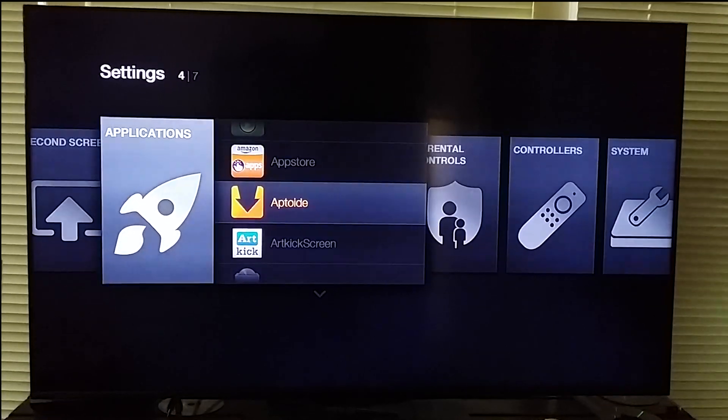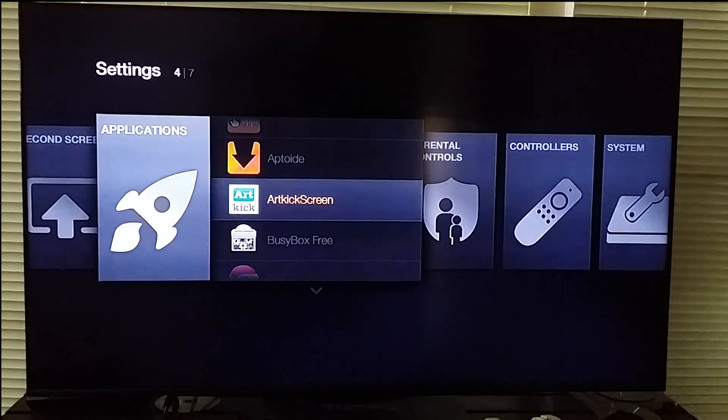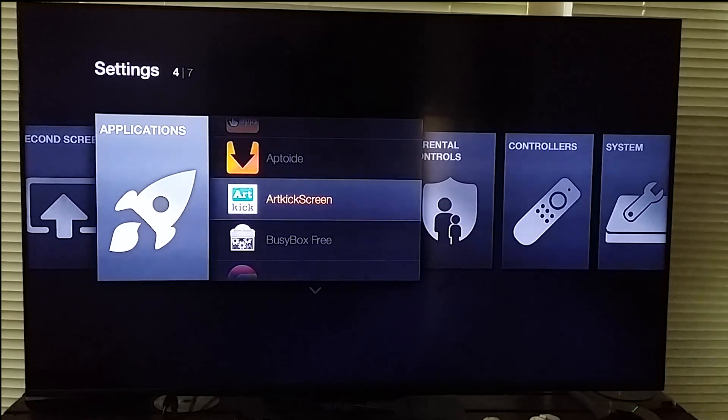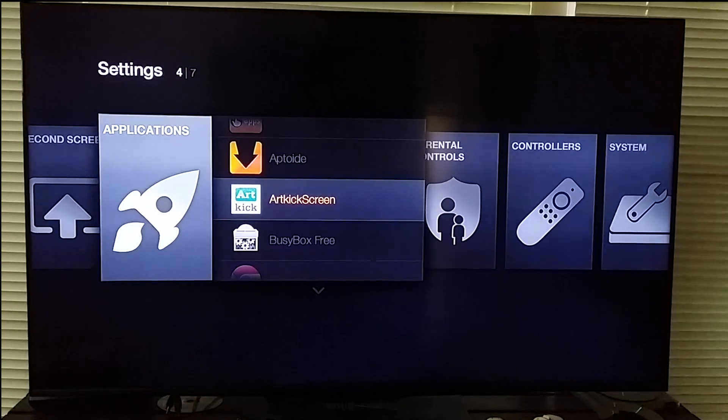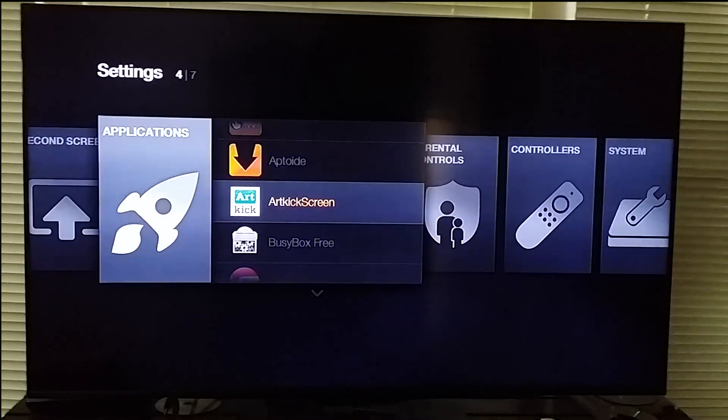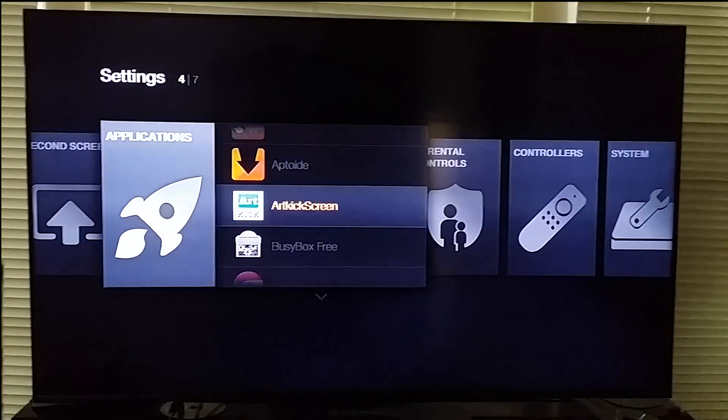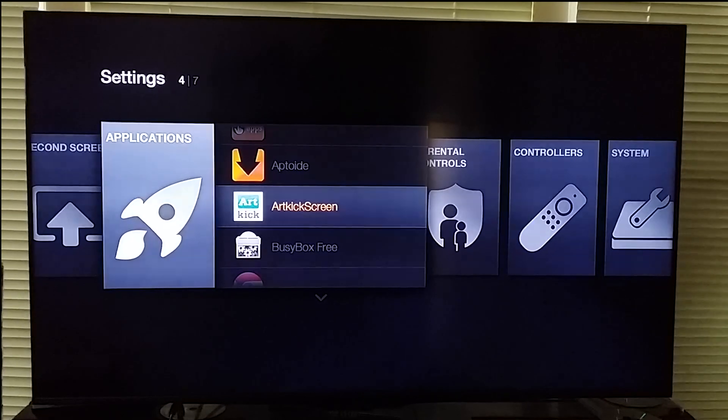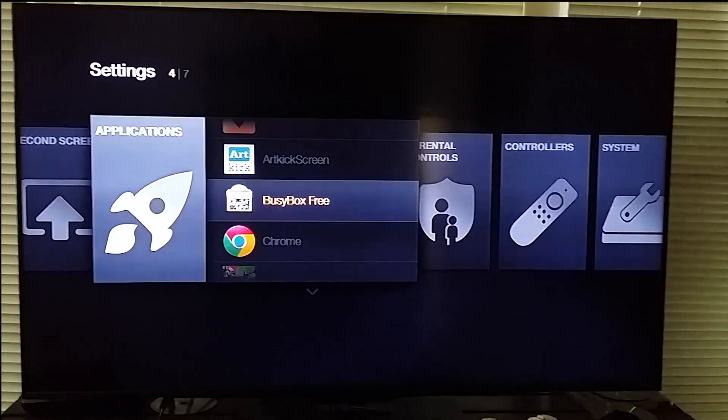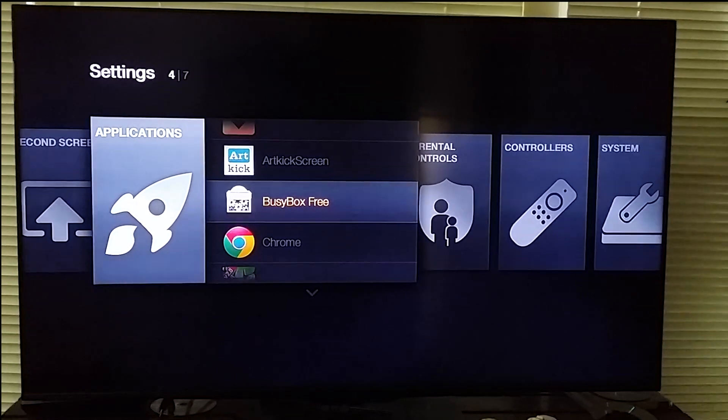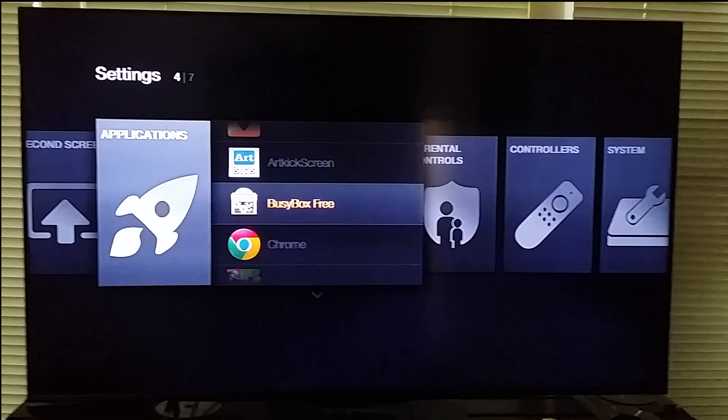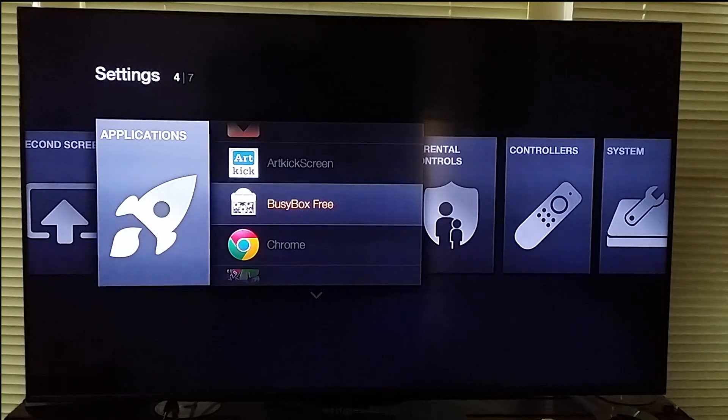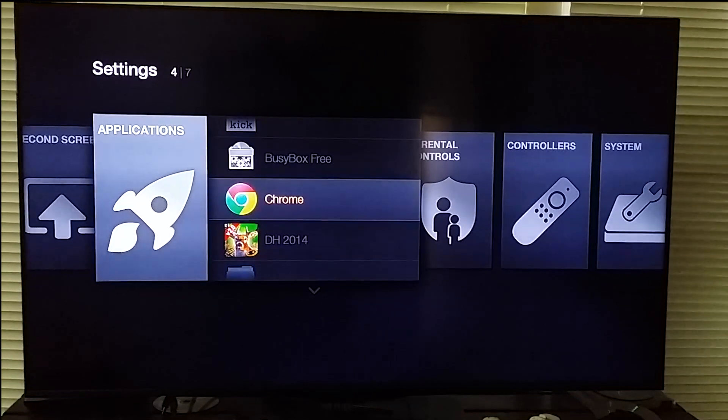You could also put the Play Store on here. Art Kick Screen, I downloaded it from Amazon. It's pretty cool for you to present slideshows of pictures. And then BusyBox comes, it works hand in hand with the root so you can use root applications and such.